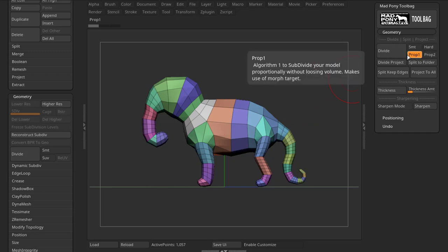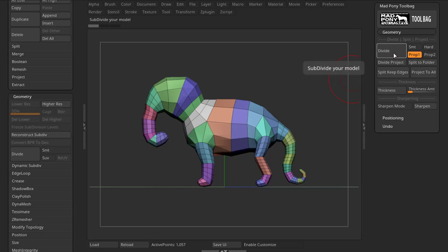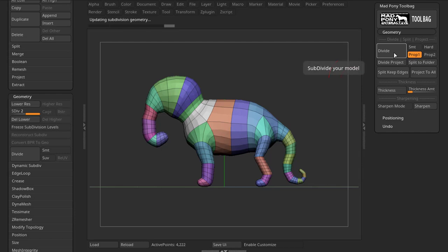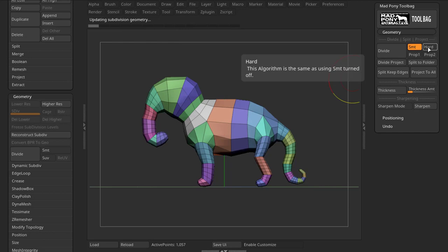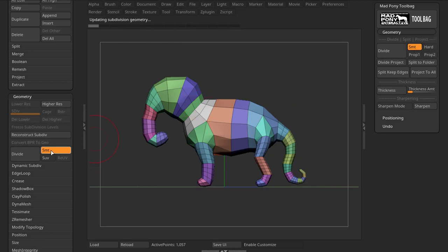Prop 1 uses Morph targets and is essentially the same thing as the macro I showed you, with a few optimizations. If I use Prop 1 and press Divide, you can see that the form and shape is maintained. Smooth is the same thing as having the Smooth button on and pressing Divide.